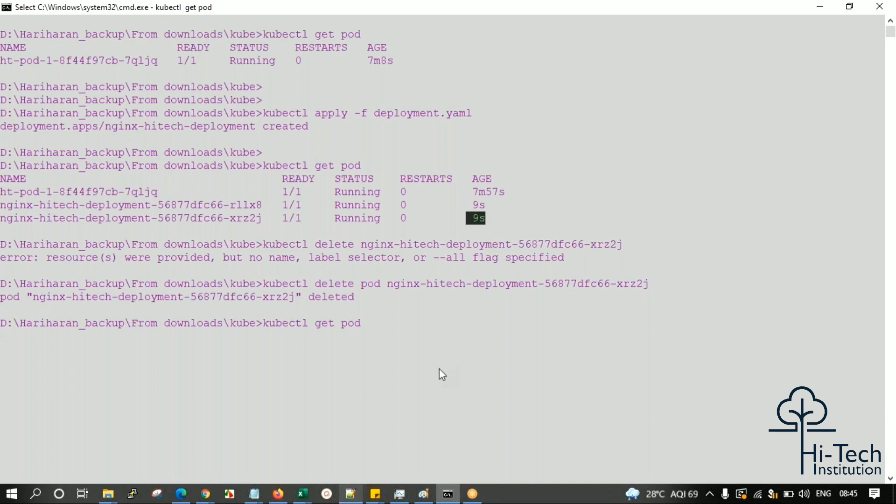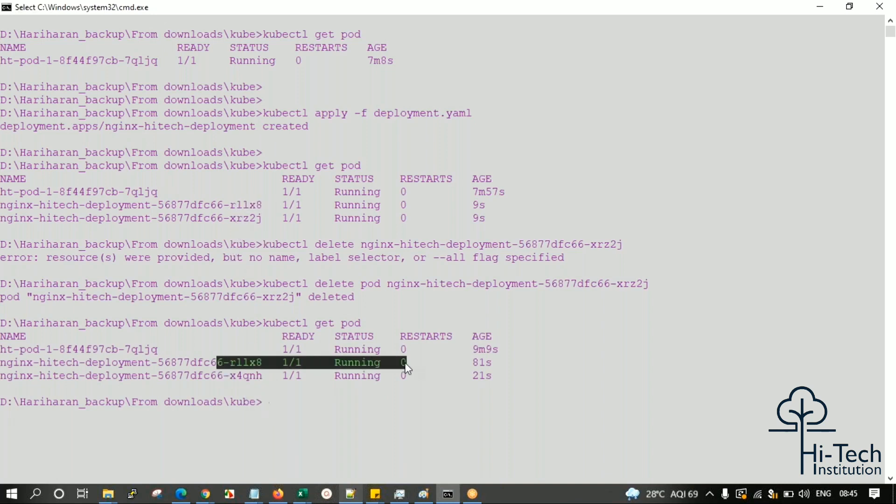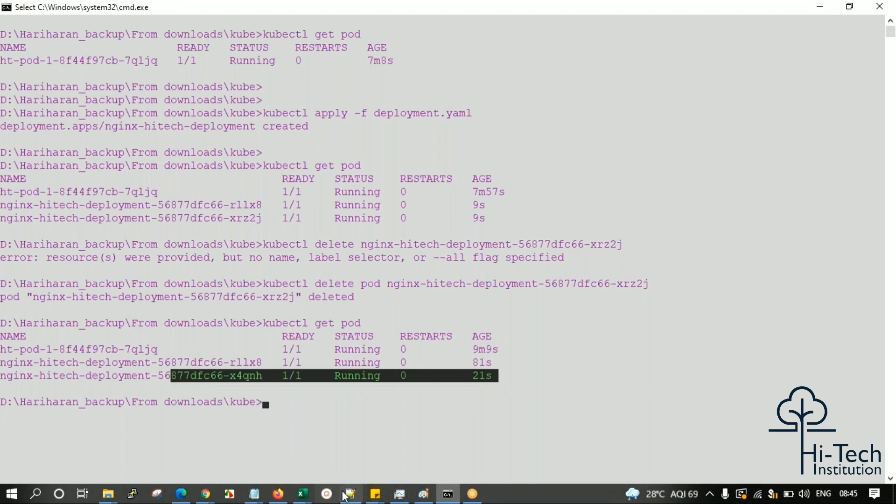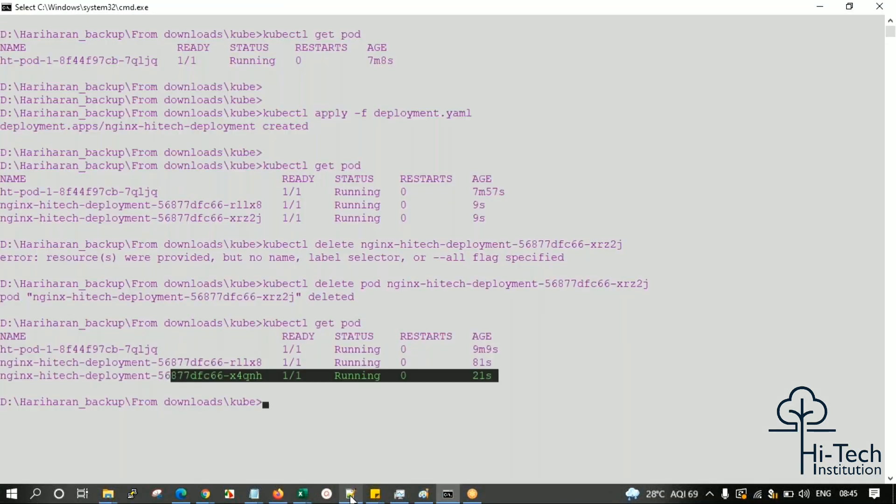You can see instead of the old pod, a new one is there which was created 81 seconds before. It has been replaced automatically. When it is creating a pod, it will refer to the same image - whatever custom image I have provided in the script - and bring back the configuration automatically.